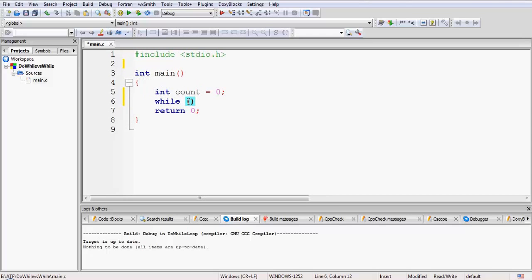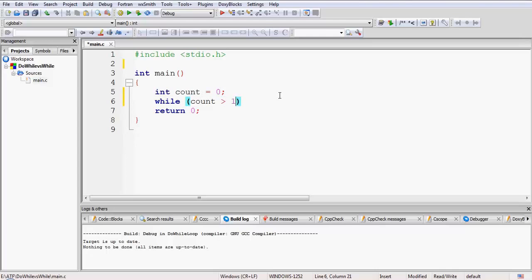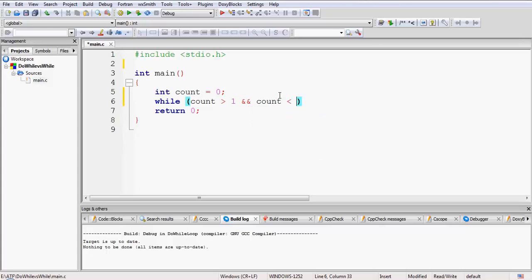Let me zoom into the code a bit. Inside the while brackets we will have the condition. So let the condition be 'count is greater than 1 and count is less than 5.'